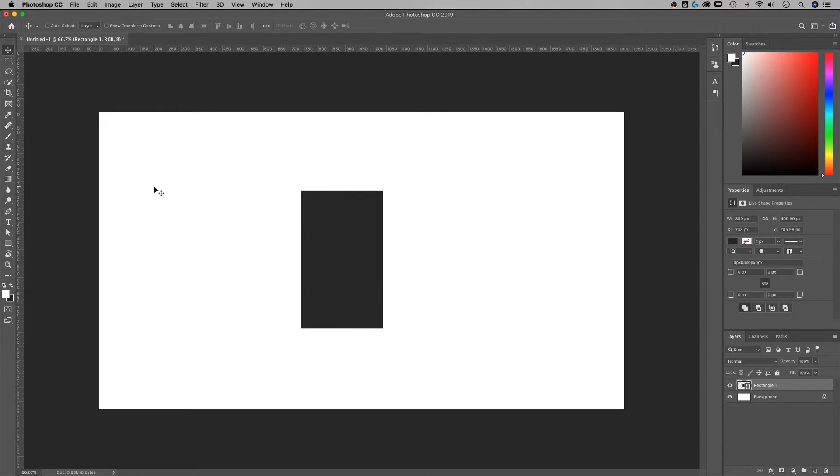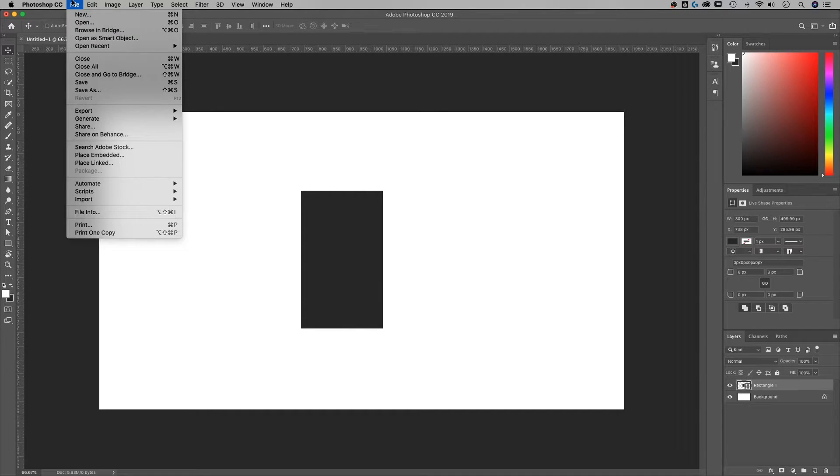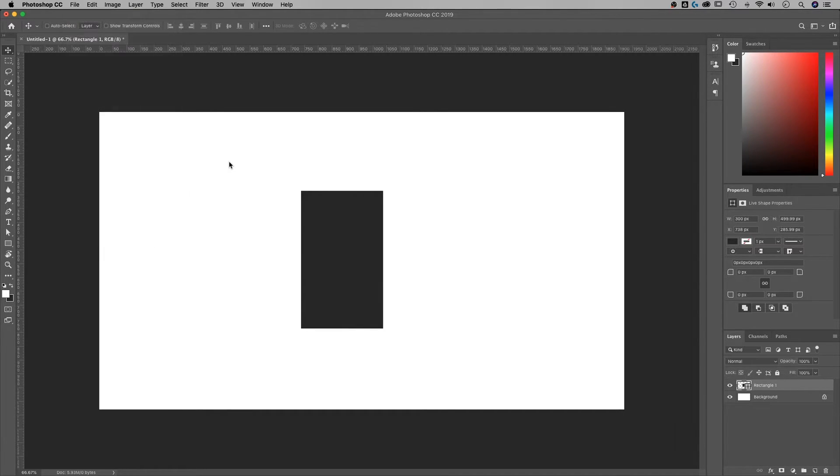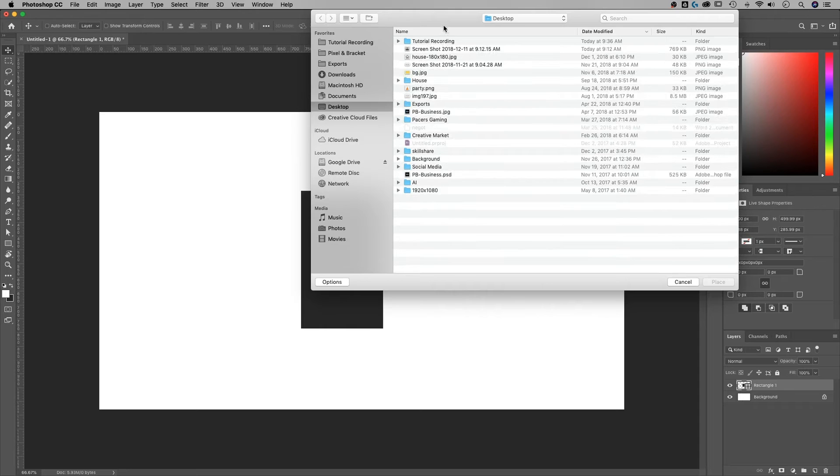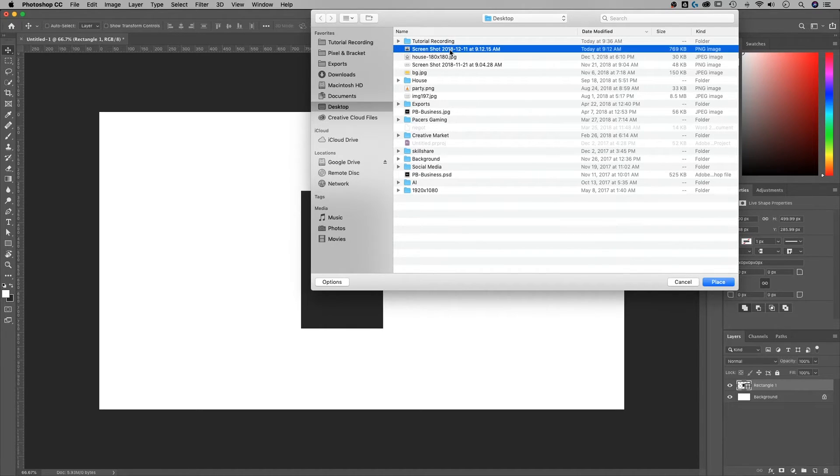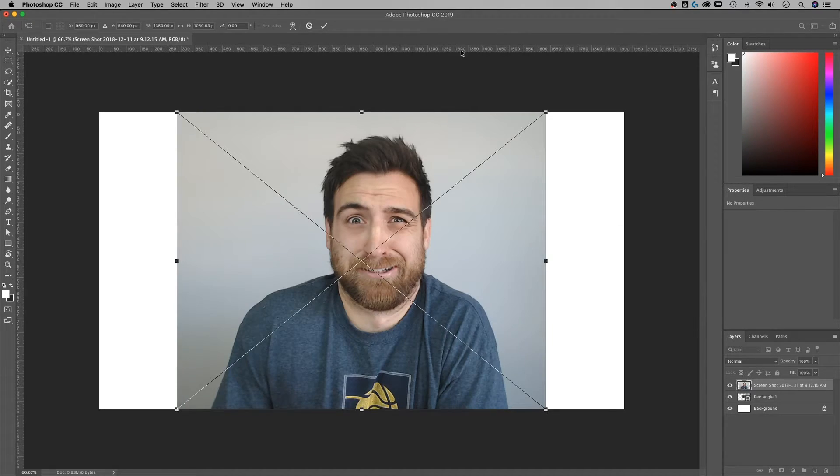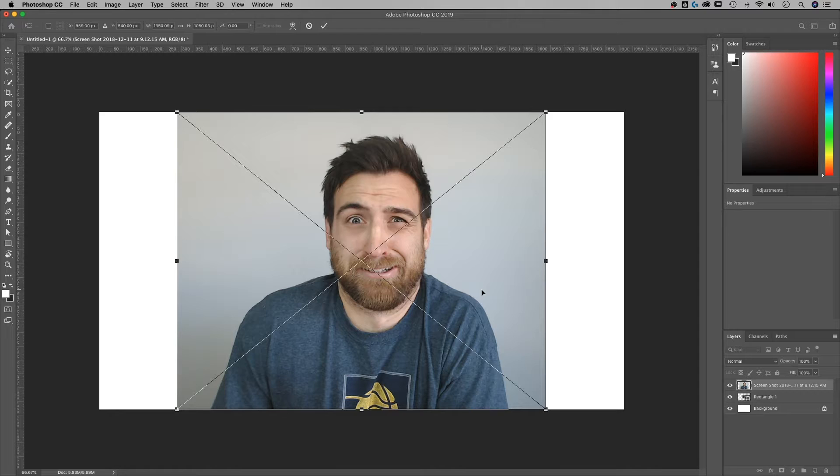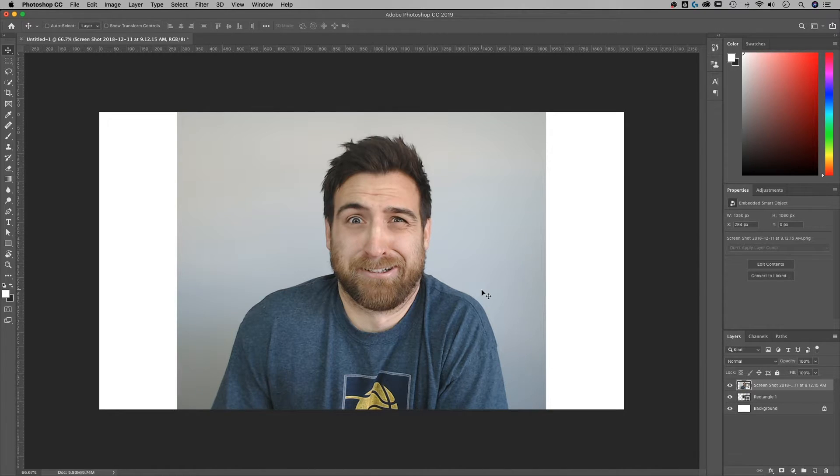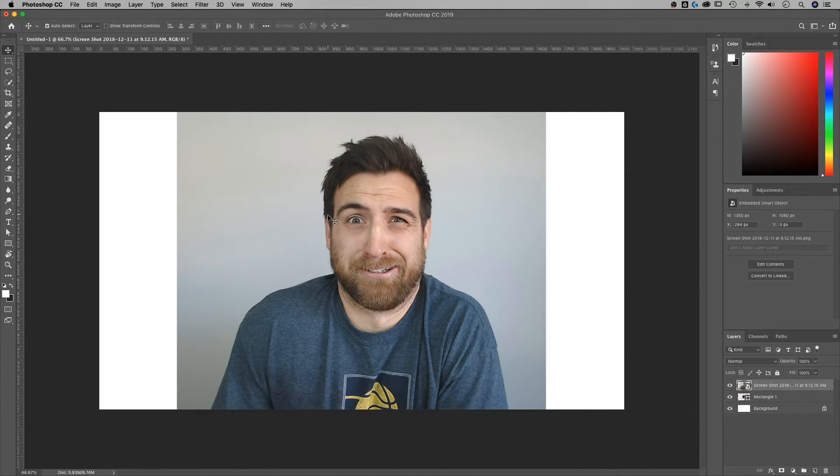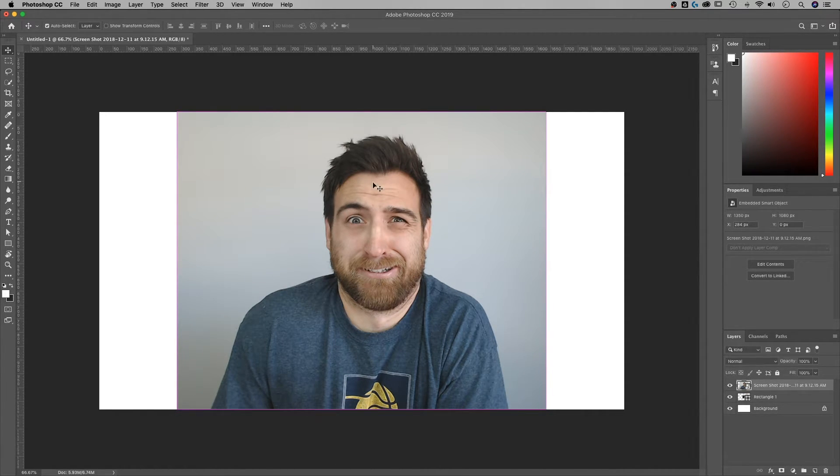Same thing with pictures. If you were to bring something in that's a photo, let's say we just place embedded and we find a lovely photo that I took. This is from my senior pictures. So we bring this guy in and we transform him again. Remember, Command or Control T.